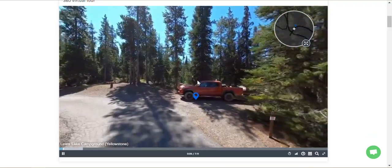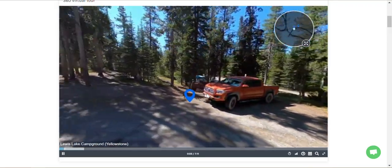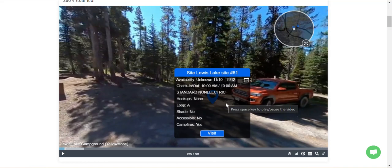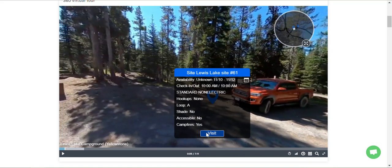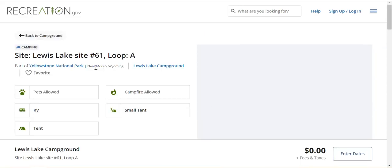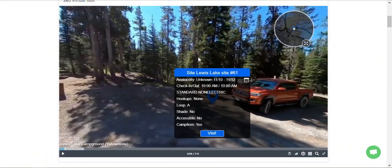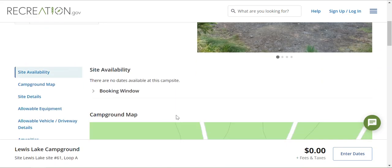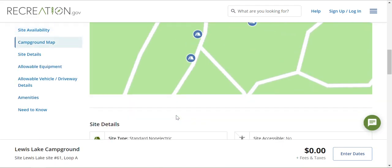Unlike driving through the campground, there are these little blue things floating in the air. If they're floating in the air when you're actually driving through the campground, you've got a problem! But on the virtual tour, when you click on them, it gives you information about the site you're looking at. If you click Visit, it takes you right into the underlying search or reservation engine — in this case recreation.gov — straight to that site, site 61, and allows you to book it if it's available.